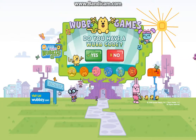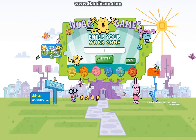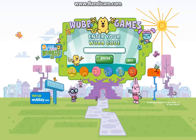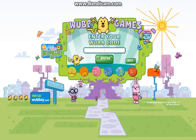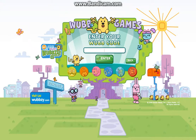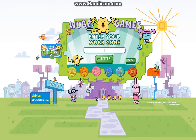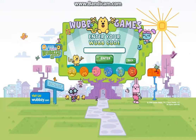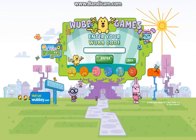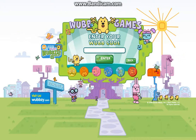Wow, wow, everybody! Do you have a web code? Great! Enter your web code here.